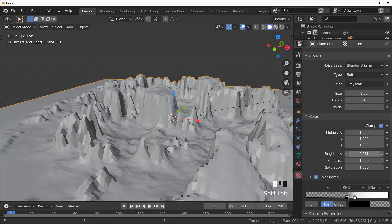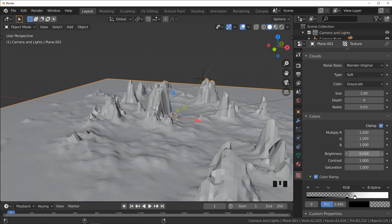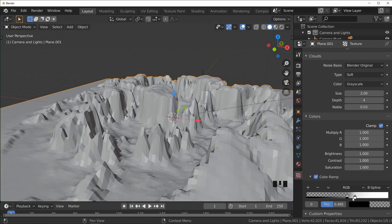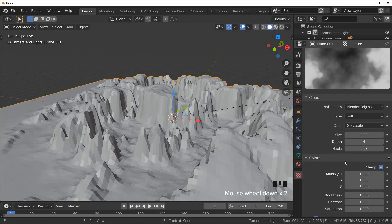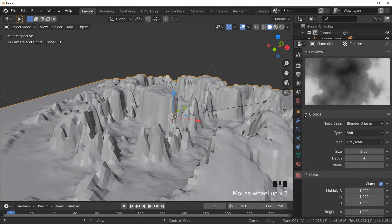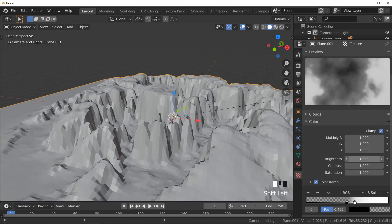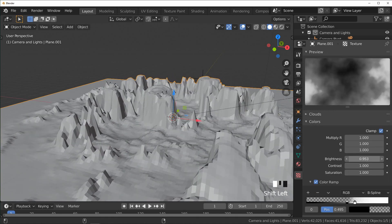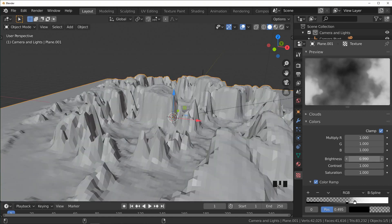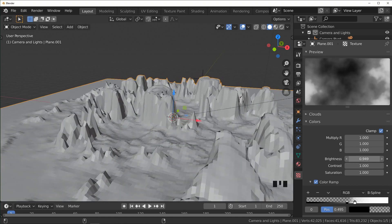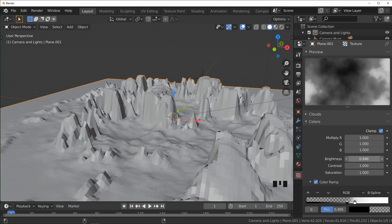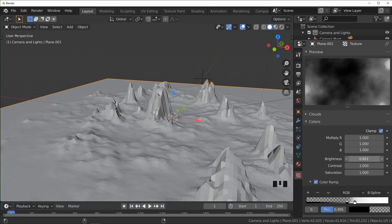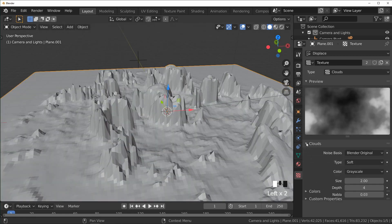You can also play with the brightness a little, and it will keep the color ramp the way it is, but if we look up at the texture up here you can see how it affects it. It just overall makes everything brighter or darker, and that's a good way to affect how many plateaus you really want. And you can also mess with the depth to add or remove detail like that.